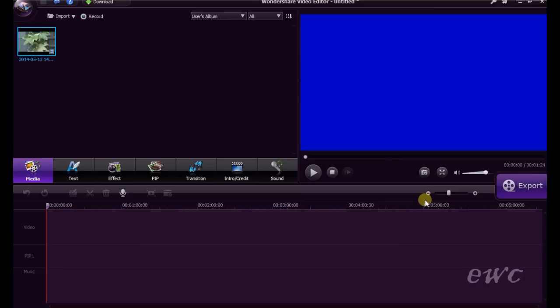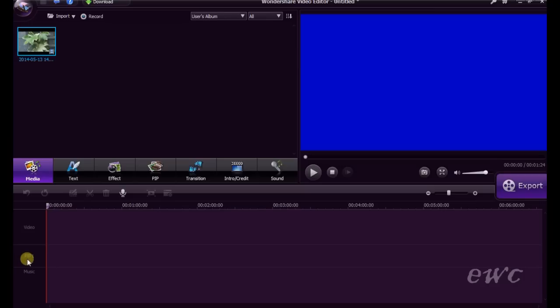On the timeline in this area, on the left hand side, we have three channels: Video, Picture in Picture 1, and Music. Video is your main editing timeline.